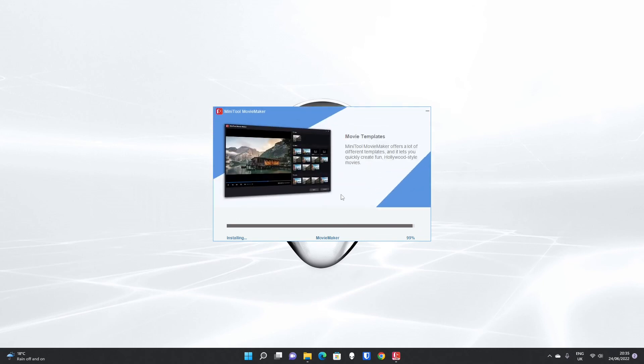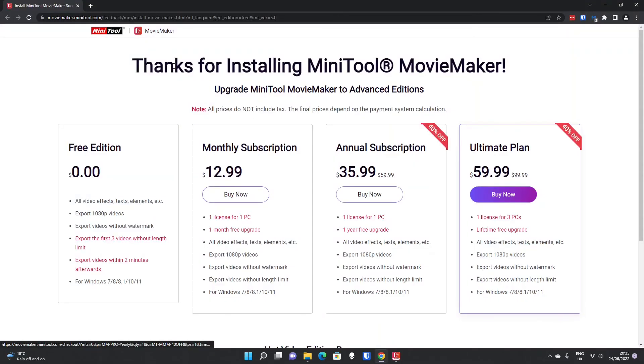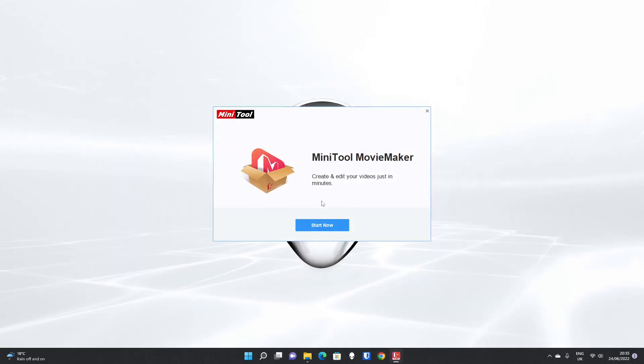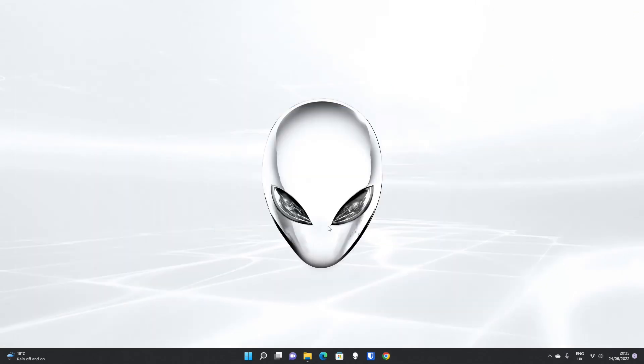Once that finishes, it will open up the website to encourage you to upgrade, which you can close. Then you simply click start now.